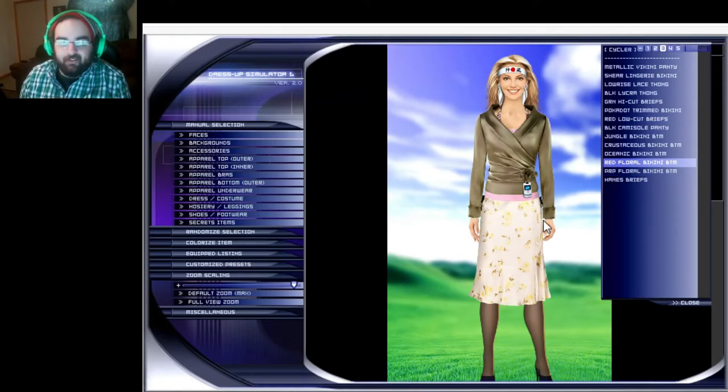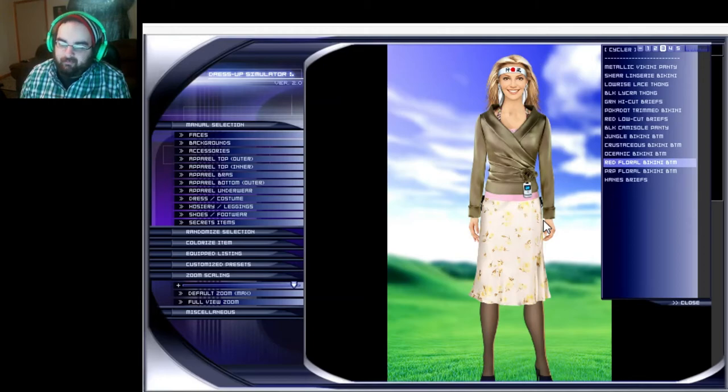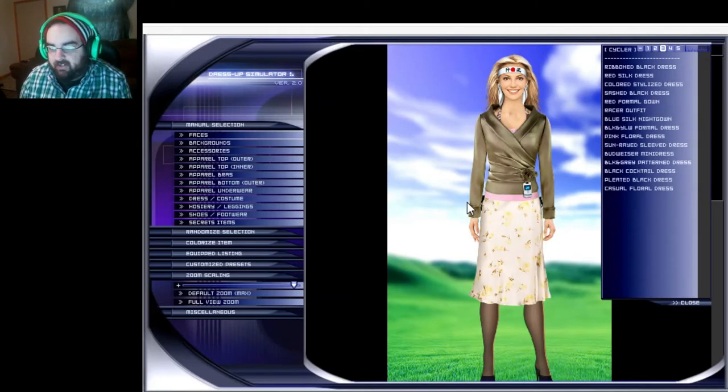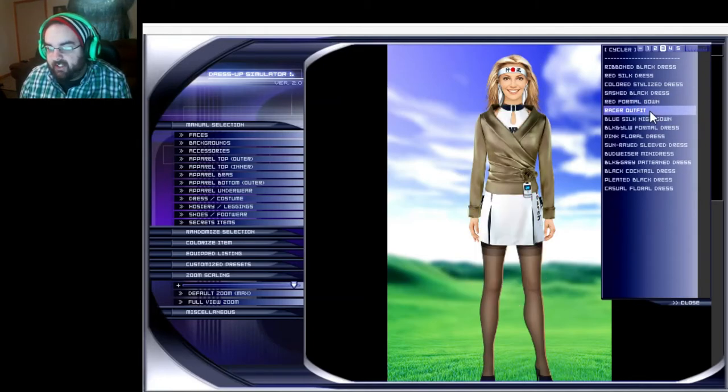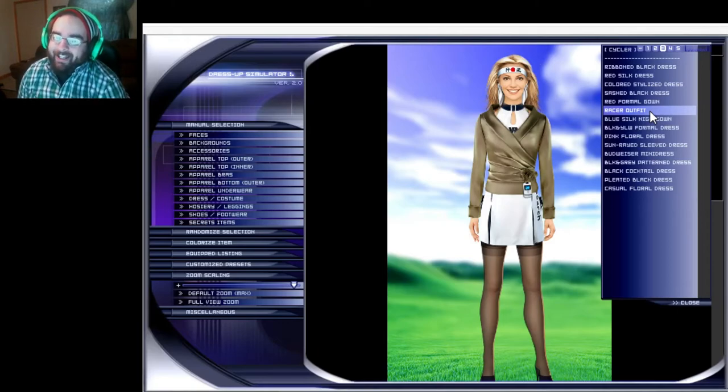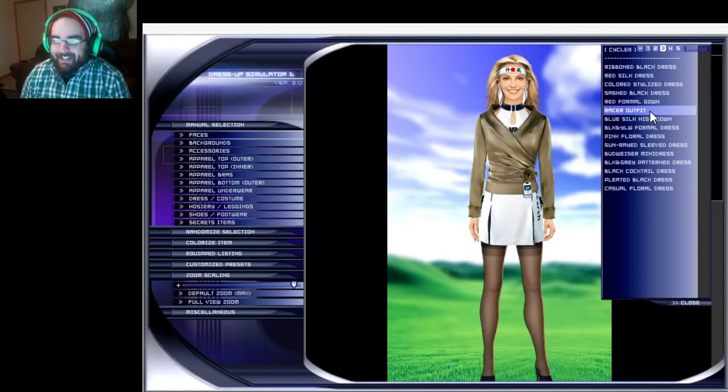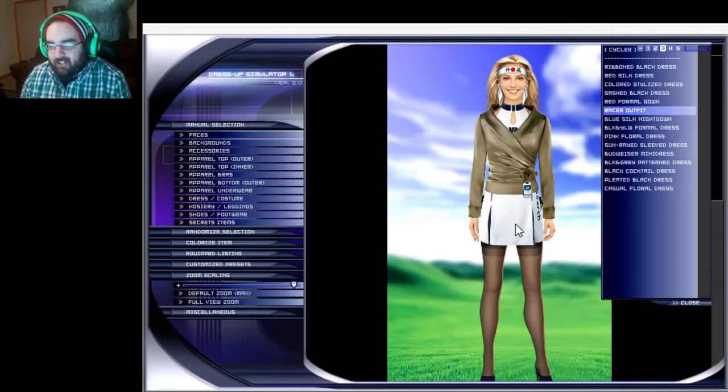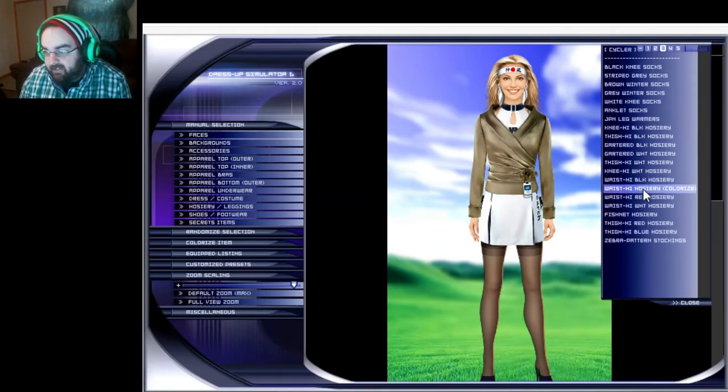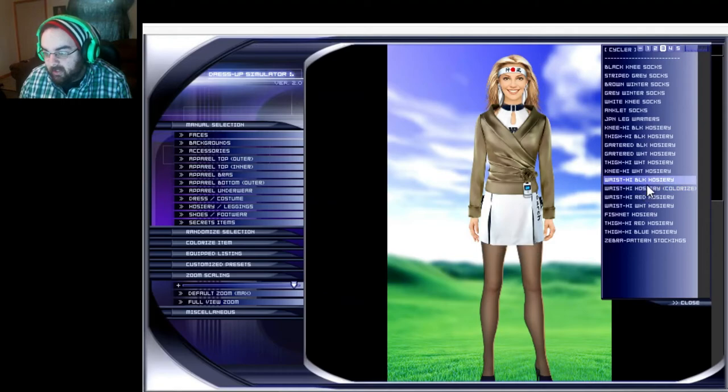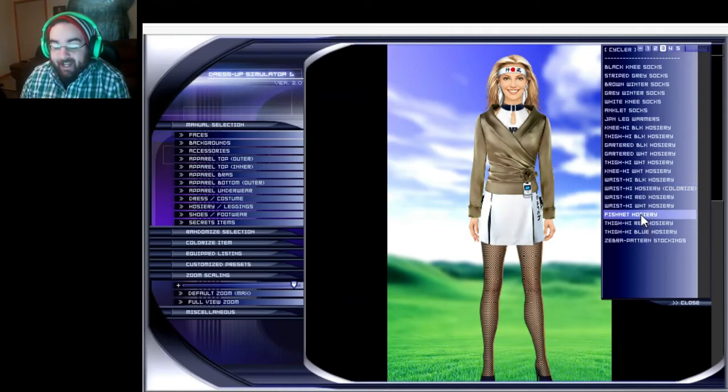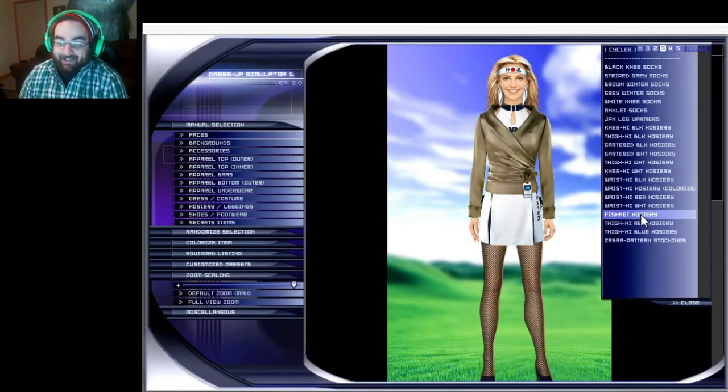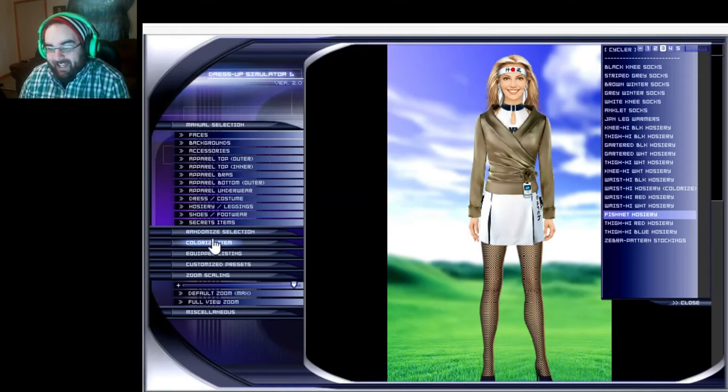Dress costume racer outfit, yeah yes, so we're like a racer skirt thing with ninja included. Leggings waist high, oh we gotta have fishnets, we gotta have fishnets just for Britney.